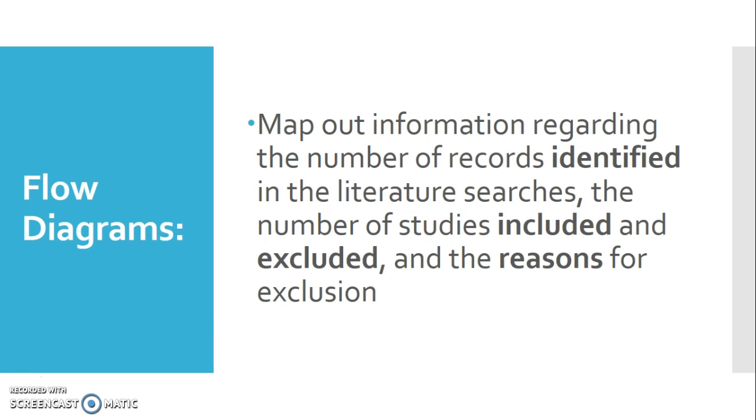The flow diagram specifically is a visual that maps out information regarding the number of records that you identified in the literature searches from whatever databases you've chosen, and then the number of studies that you included and excluded. That information comes from your methods section, and then the reasons for exclusion.